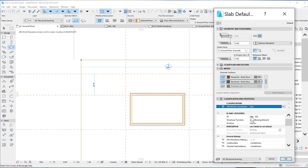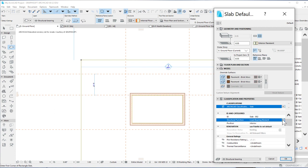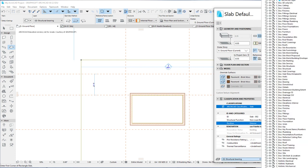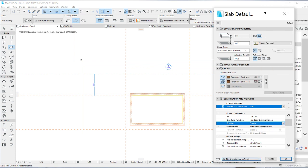In terms of the categories, this will be slab 002. It's not load bearing because it's outside the structure and it's exterior. For layer, let's put this site and landscaping terrain as the layer because it's outside the building and it's not load bearing.